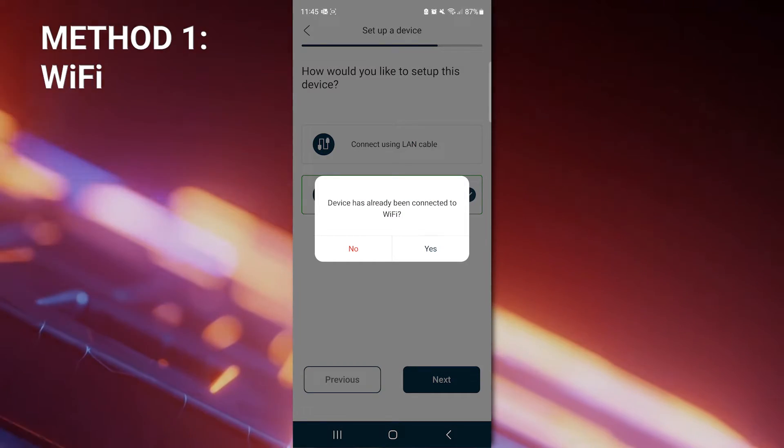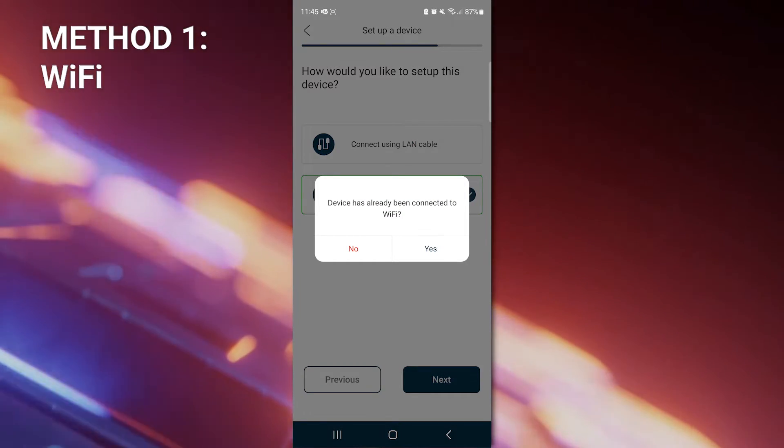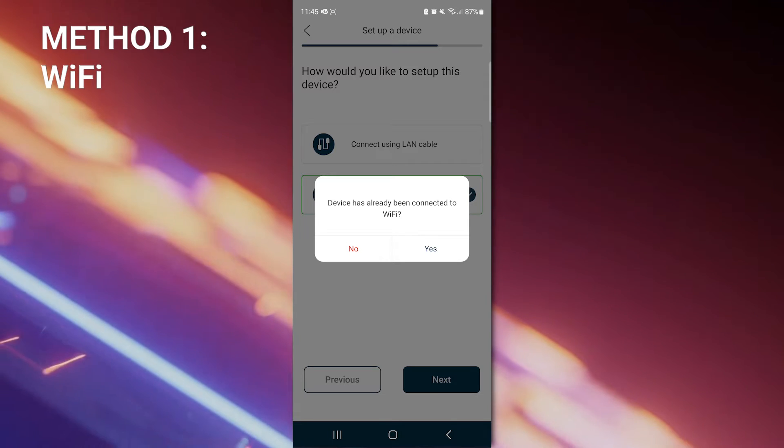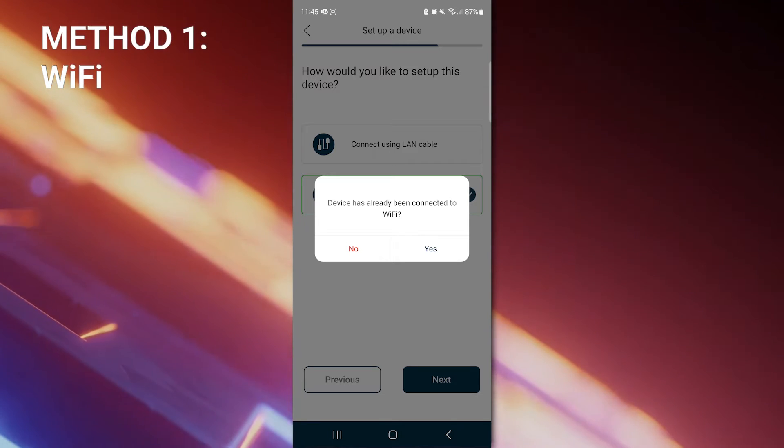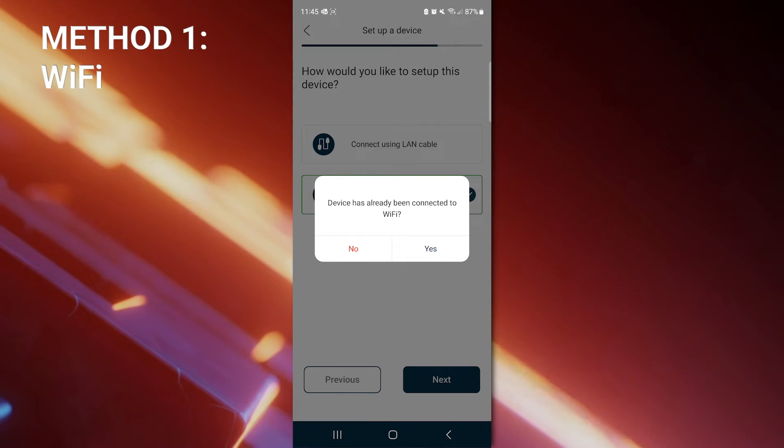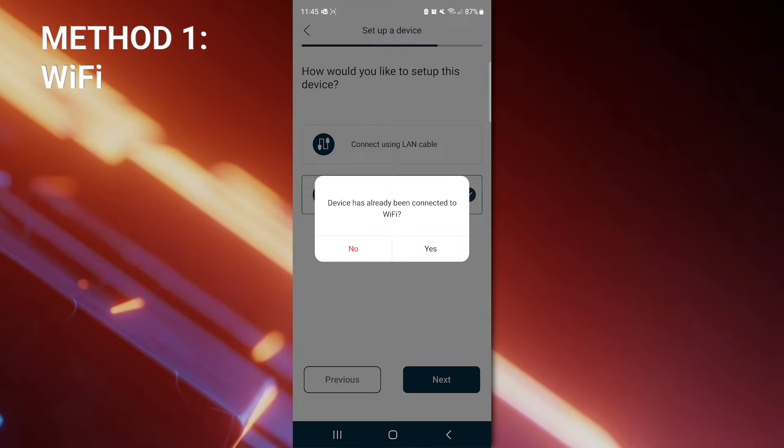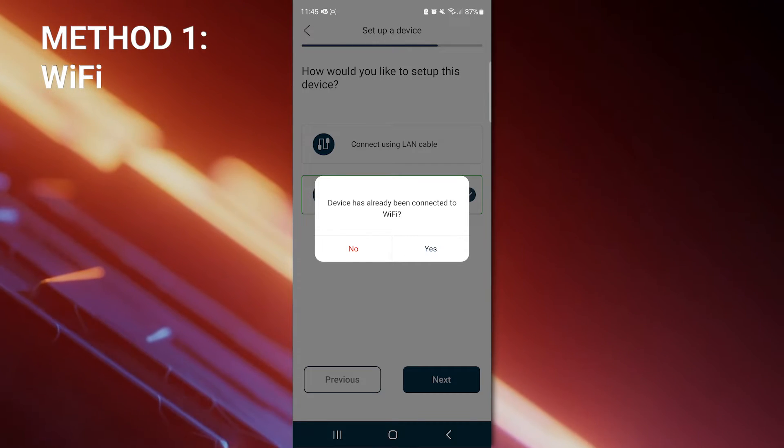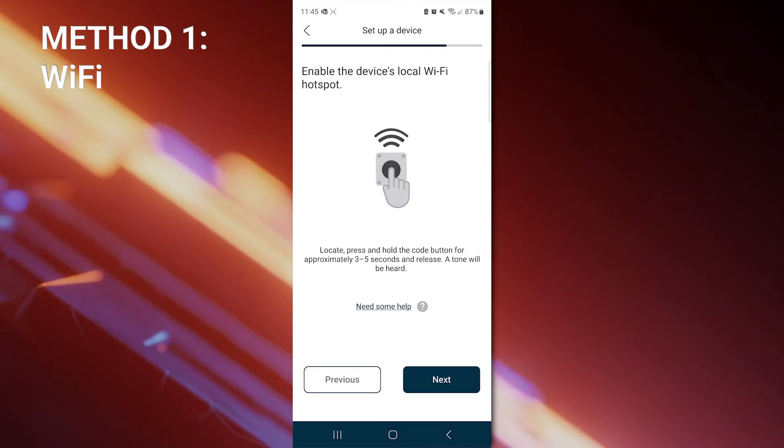And now a dialog box asks if the device has already been connected to the internet. This part of the process is for when you're adding additional users only. As this is the initial setup, then the answer is no.